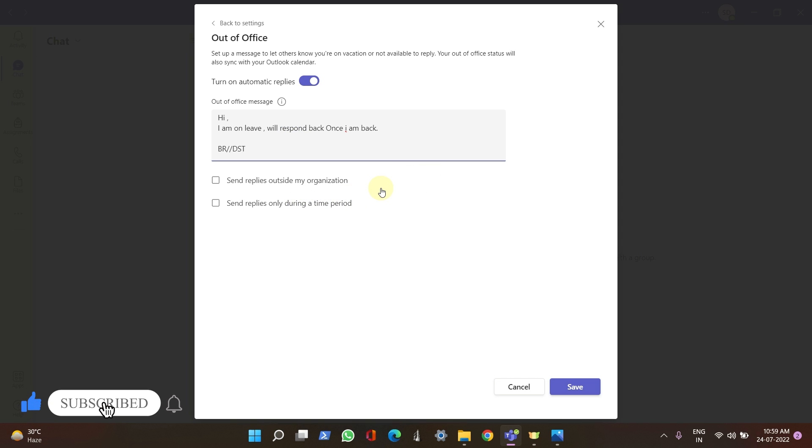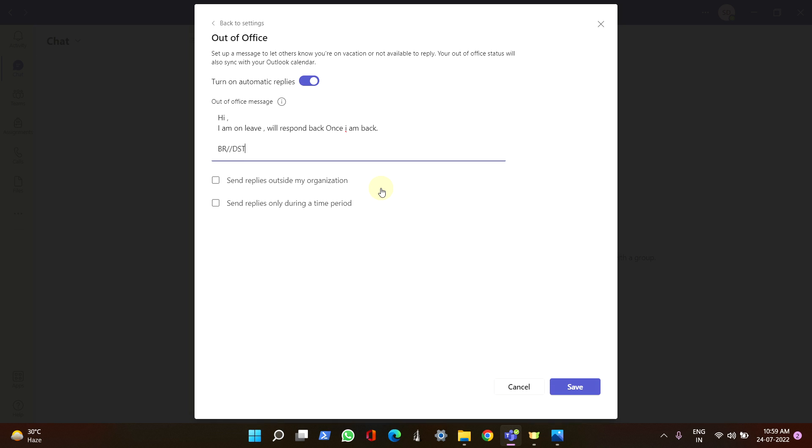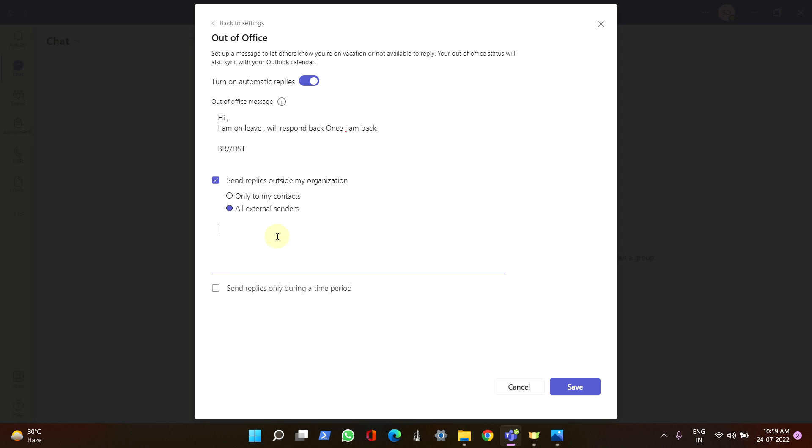Once you are done, you can actually send two different messages to two different organizations. Let's say you are working for a client and if you want to send a specific message to that client and a different message to your own organization, you can put it something like this.